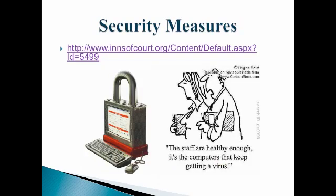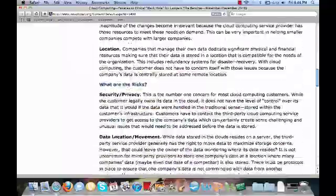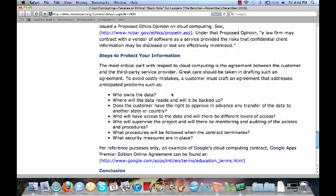If you are going to use any cloud computing applications, I suggest you take time to review the security agreement between the user and the third-party internet provider. This will ensure that your data is safe and unavailable to unauthorized disclosures. For quick security tips, you can visit this website. In using the cloud, you would want to know: who owns the data; where the data will reside and will it be backed up; does the customer have the right to approve any transfer of the data to another state or country; who will have access to the data and will there be different levels of access; who will supervise the project and will there be monitoring and auditing of policies and procedures; what procedures will be followed when the contract terminates; and what security measures are in place.